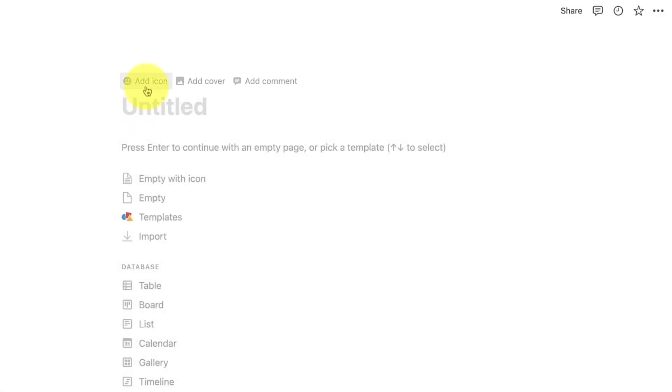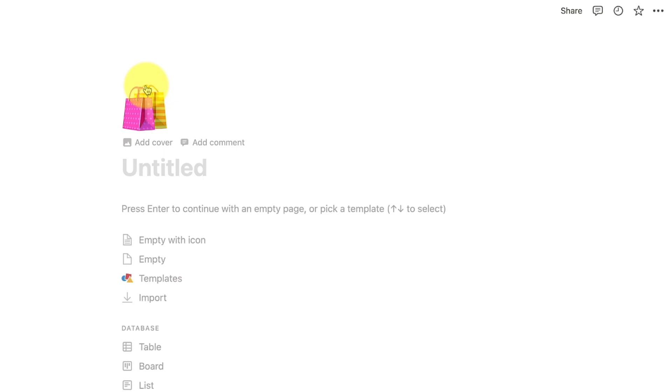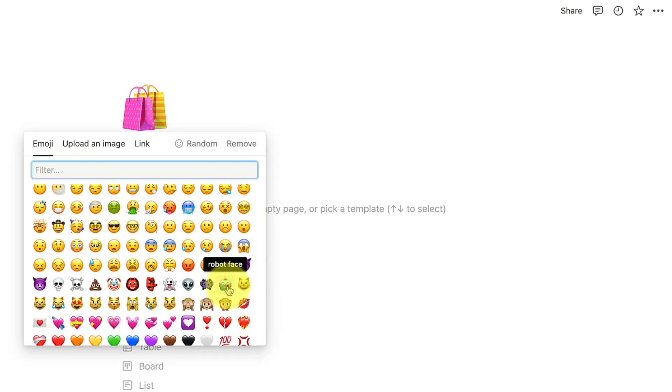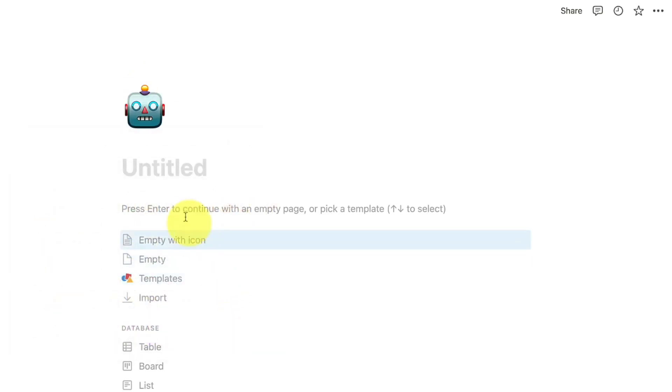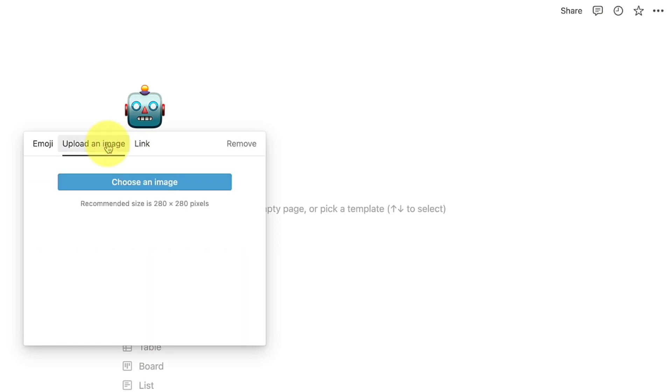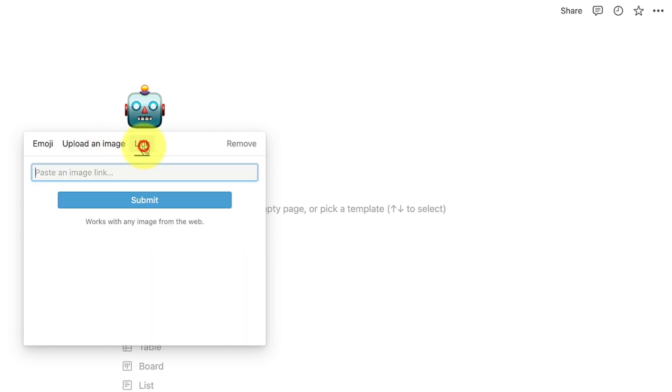Click on add icon to select an emoji, upload your own icon from the desktop, or paste an image link. You can also remove the icon if you do not need one.